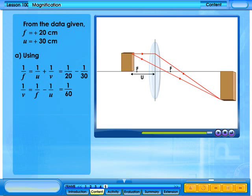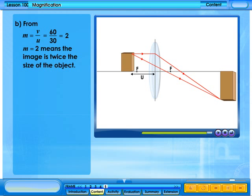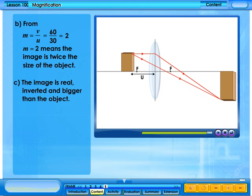Using the lens formula and rewriting it, 1 over v is equal to 1 over 60. Hence, v equals 60 cm — the image is 60 cm from the lens. The positive sign means the image is real and on the opposite side of the lens. From the linear magnification formula, m equals 2, meaning the image is twice the size of the object. The image is real, inverted, and bigger than the object.